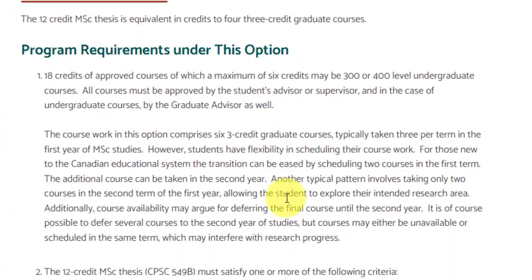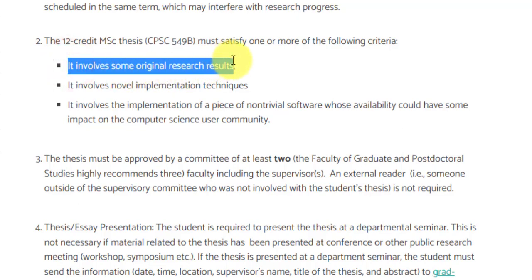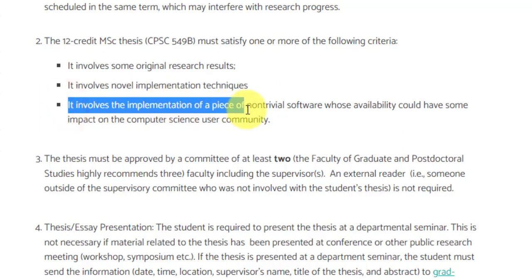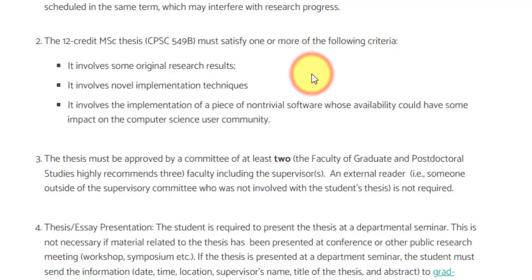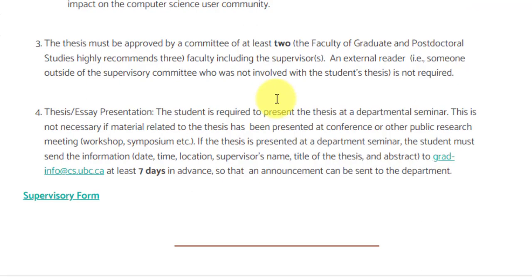Let's get into more detail on each option. For the 12-credit MSc thesis: there are 30 credits total, so 18 credits are to be completed apart from the 12-credit thesis, of which a maximum of six credits could be from 300 or 400 level undergraduate courses. The thesis must involve original research results, novel implementation techniques, and implementation of non-trivial software whose availability could have an impact on the computer science community. It must be approved by a committee of at least two people including your faculty supervisor, and you are required to present it at a departmental seminar.